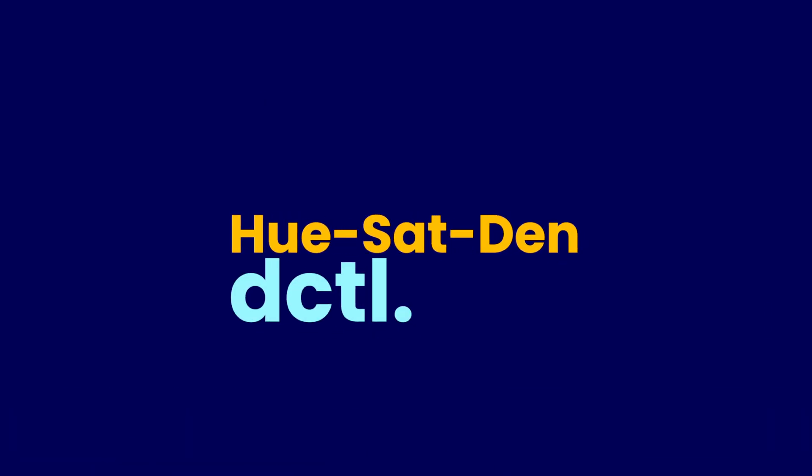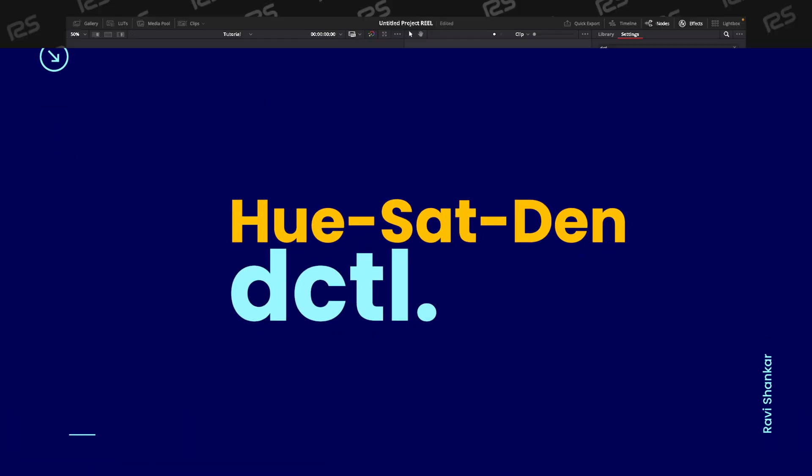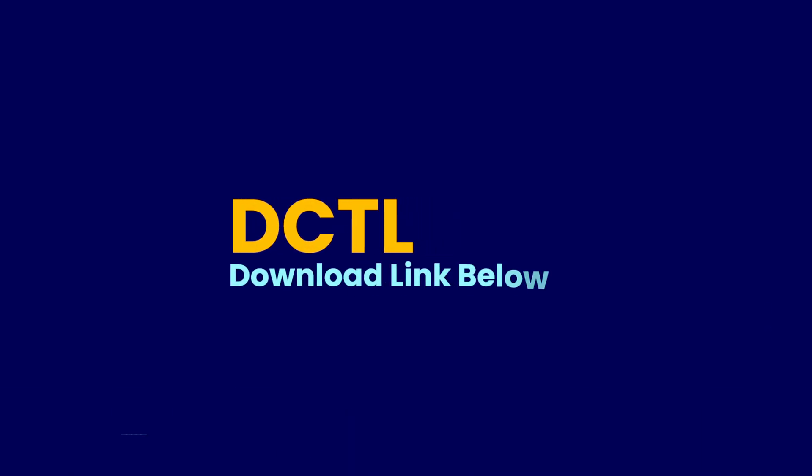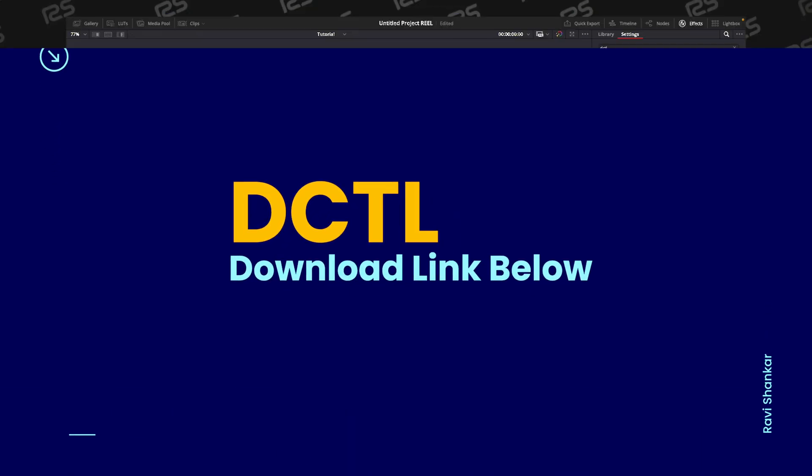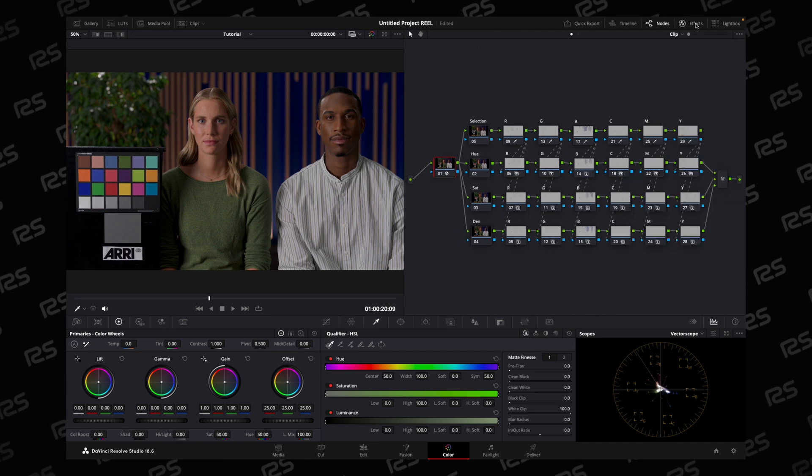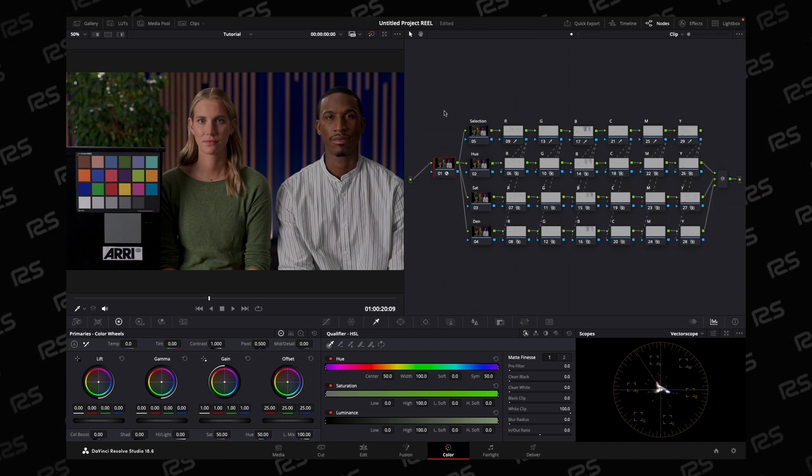Welcome to this video. Today I'm introducing a new DCTL for controlling your subtractive saturation, density, and hue. Let's see what's happening here.